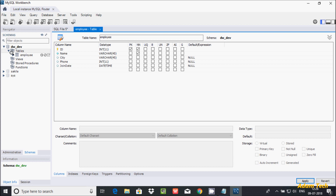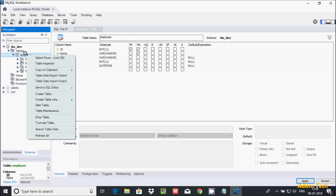Now the employee table is created. You can see it listed here. Next, to insert some records into the employee table, right-click on it and click 'Select Rows - Limit 1000'.